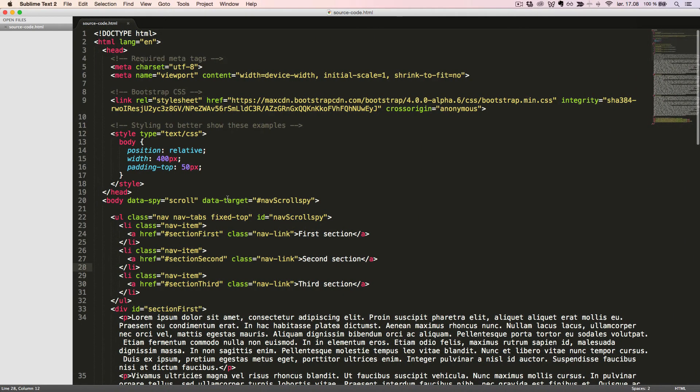For this example we use data attributes, but we can also call the ScrollSpy with JavaScript and jQuery.